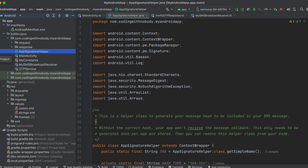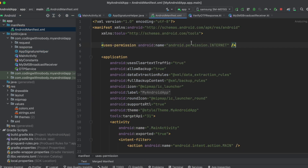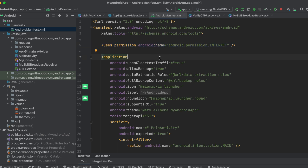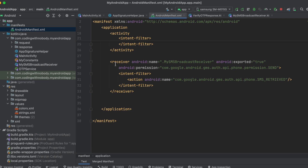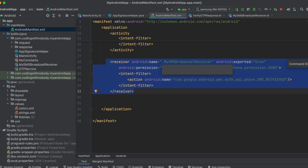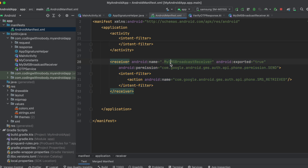Coming back to the main project — since I haven't deployed my backend to any cloud provider, it's on localhost. We need the internet permission in the manifest. Since my backend runs on HTTP, I've added usesCleartextTraffic — if you're using HTTPS from a cloud provider, you don't need that. Also make sure to add the SMS Retriever broadcast receiver in the manifest, because once the SMS Retriever API is started, that broadcast receiver gets triggered.